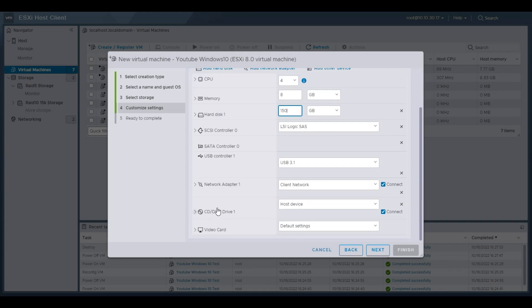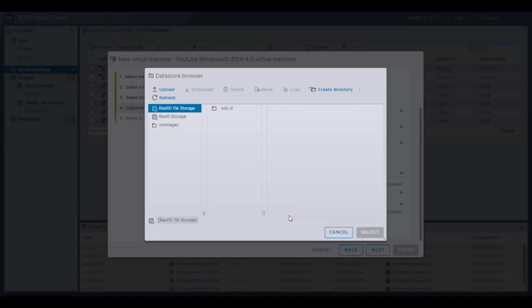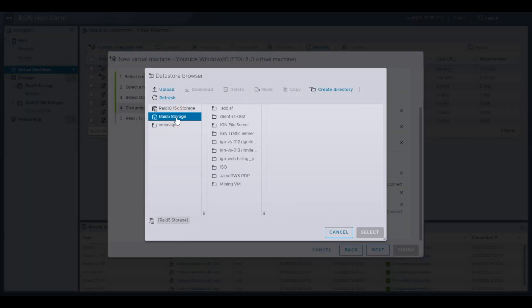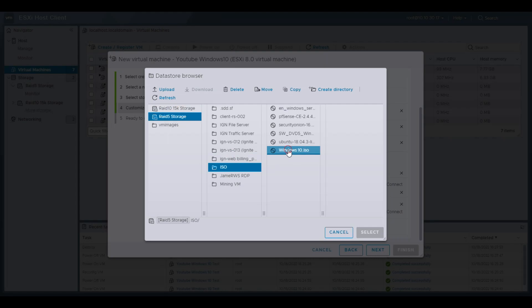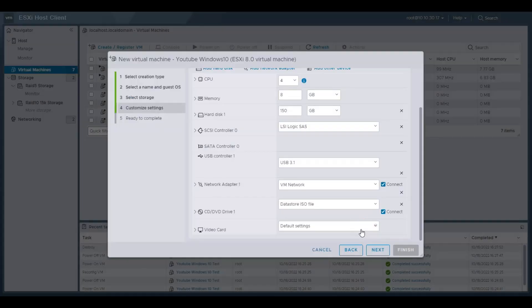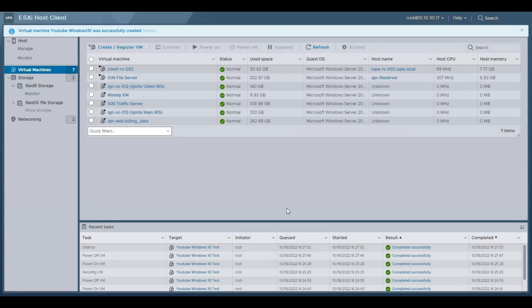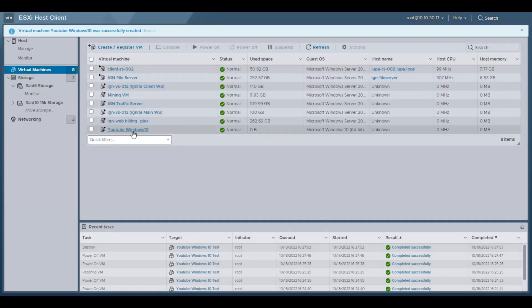So once we have that selected, then we're going to go to our network. We're going to do VM network. Important step here, CD drive. We're going to select datastore ISO file. So we're going to go to our RAID 5 storage again, ISO, and that Windows 10 ISO we uploaded earlier. So we have that mounted now. Then we can go ahead and hit next and finish. And now that's going to create that new virtual machine.